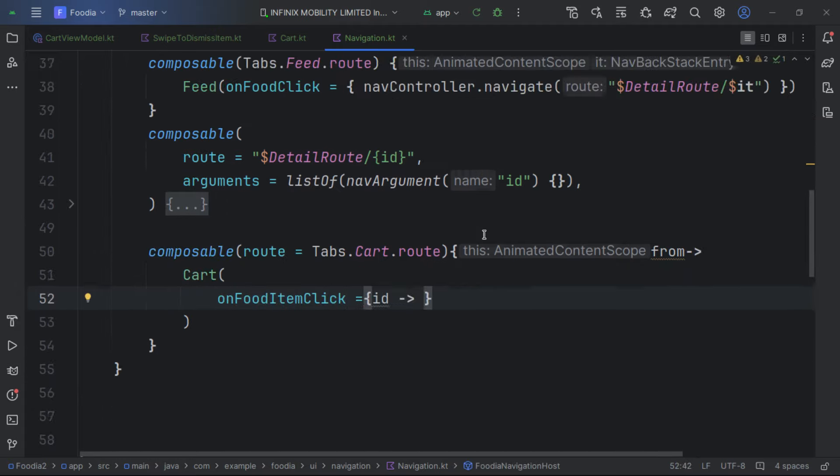We add a Row for the page indicators. We give it wrapContentHeight, fillMaxWidth, and horizontal arrangement Center. We use repeat with the page count from pagerState, iterating through each indicator.